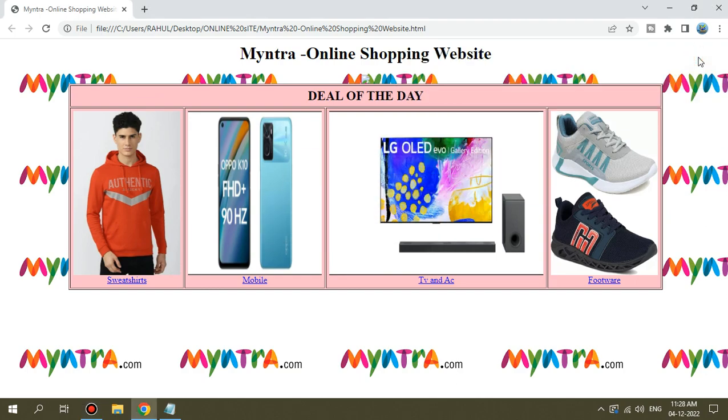Hello friends, welcome back to my channel Mukharji Academy. Welcome to you — I will be able to get a practical related video.